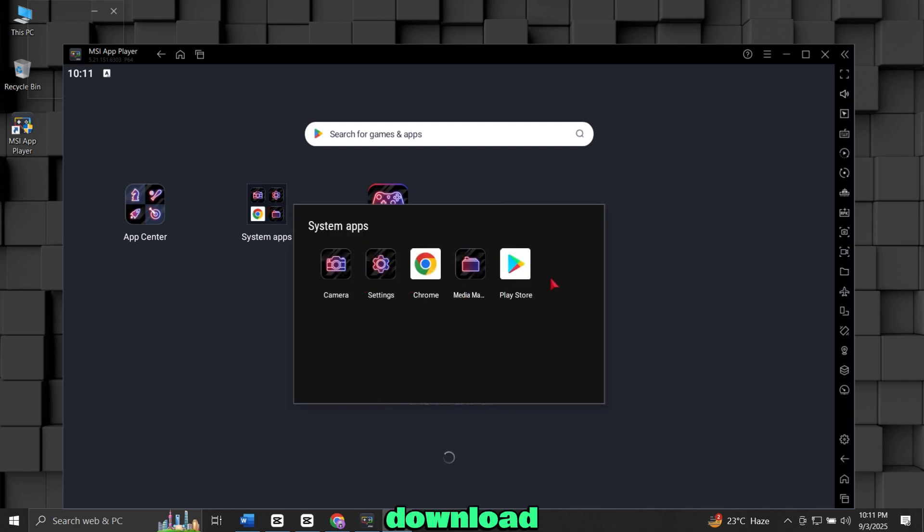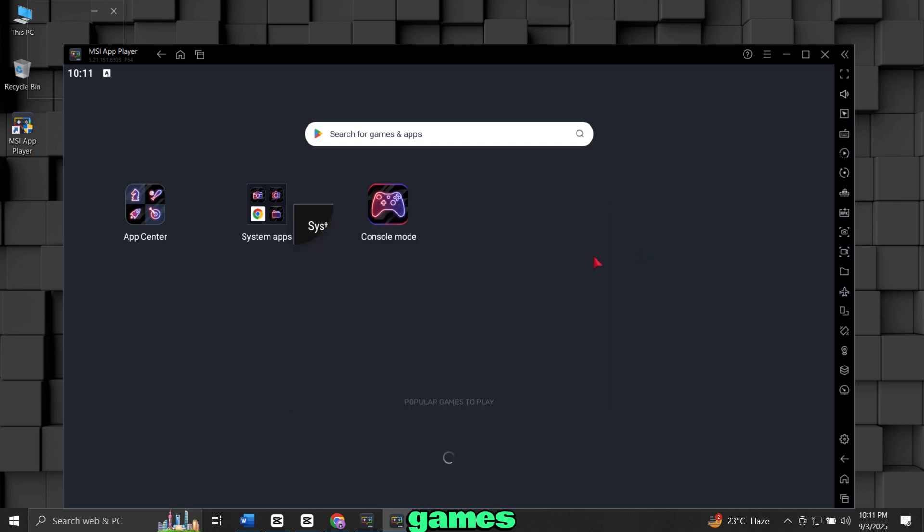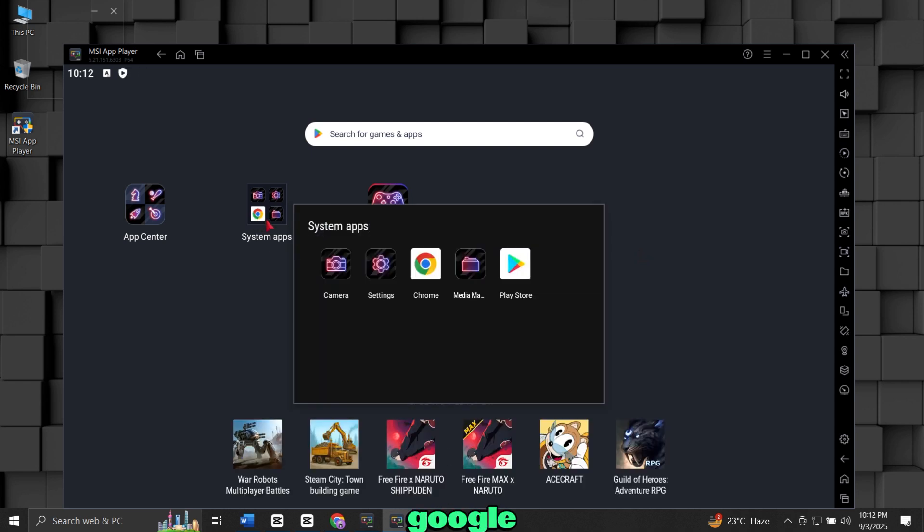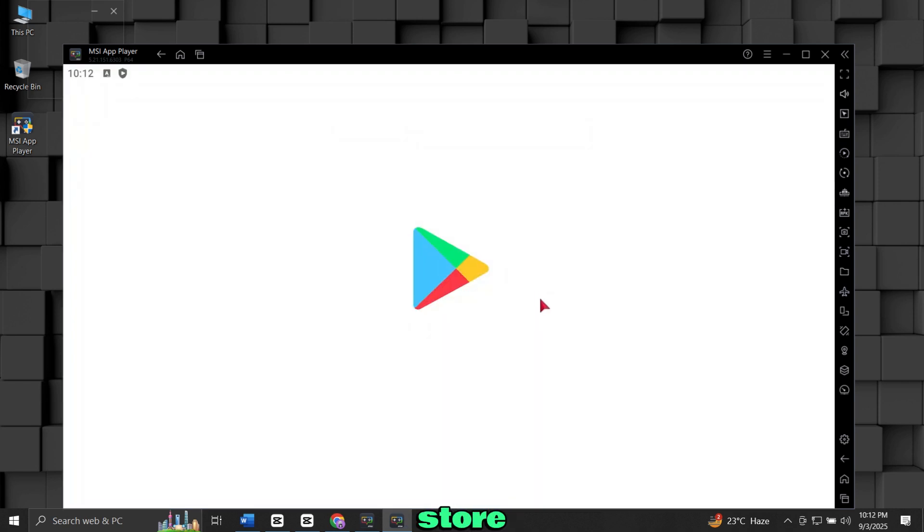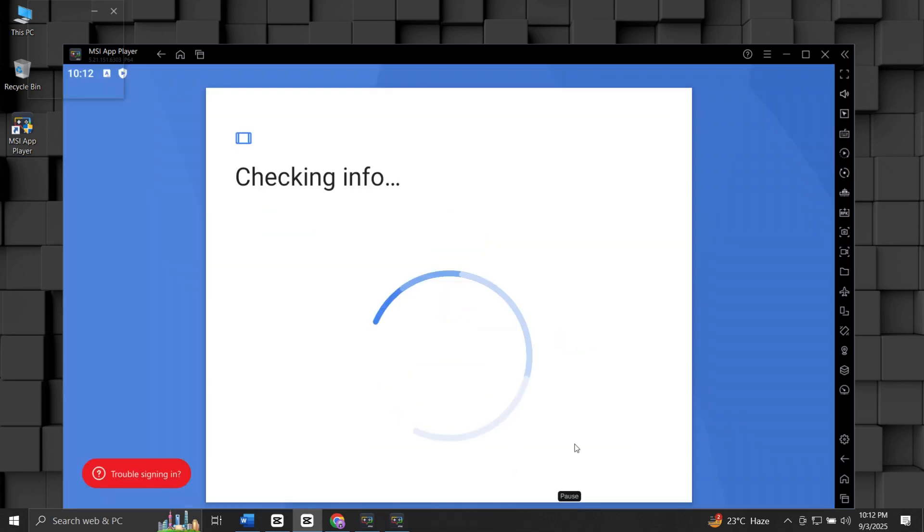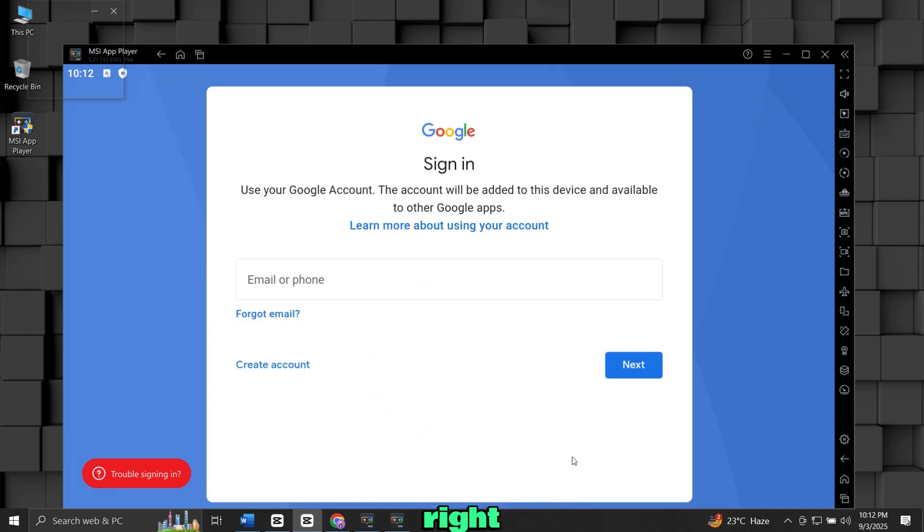To download apps and games, you need to set up the Google Play Store. Click on the Play Store icon. Sign in with your Google account. If you don't have one, you can create a free account right there.